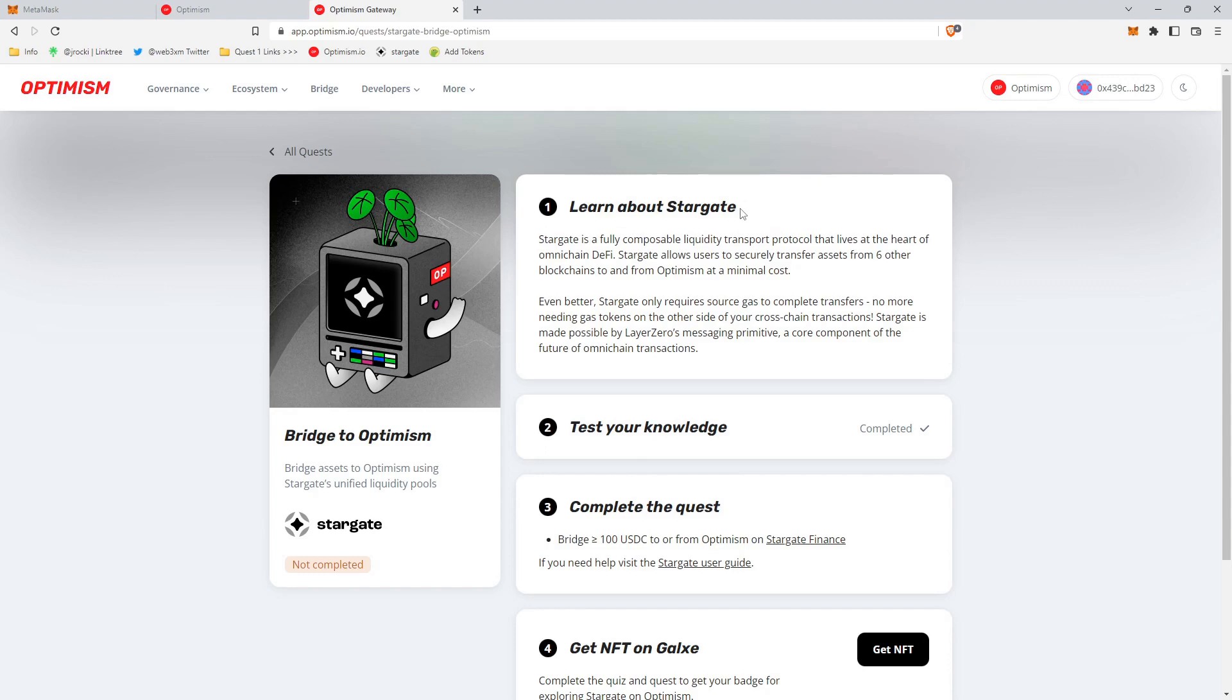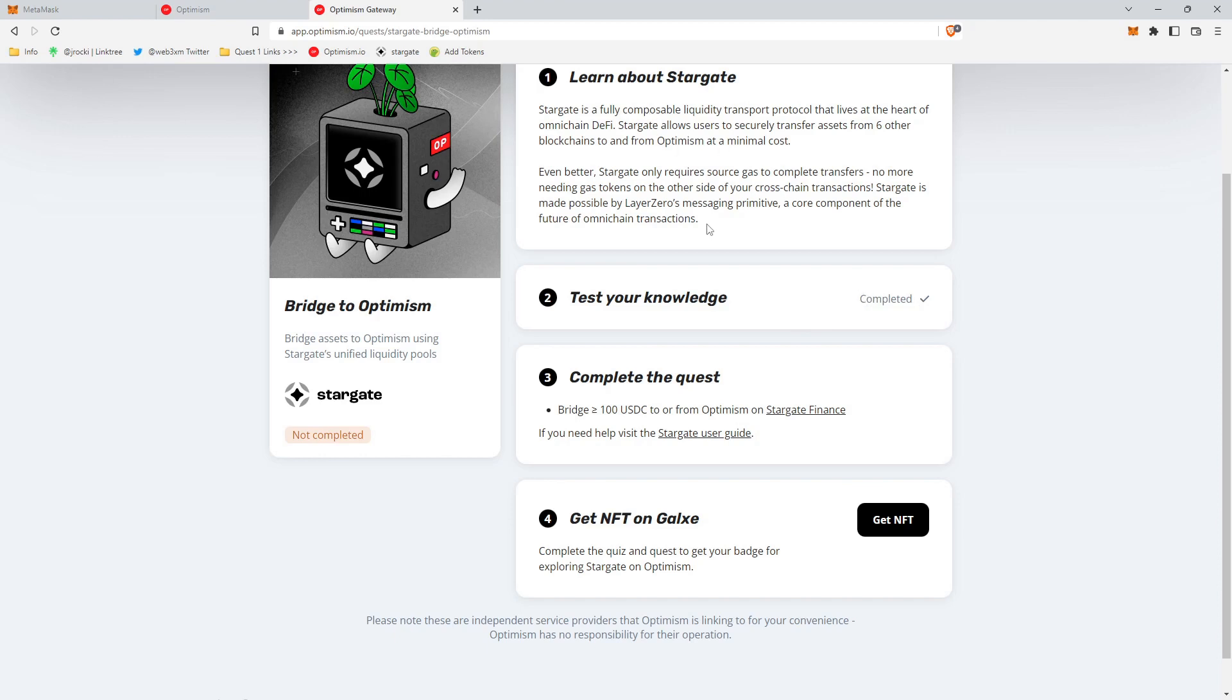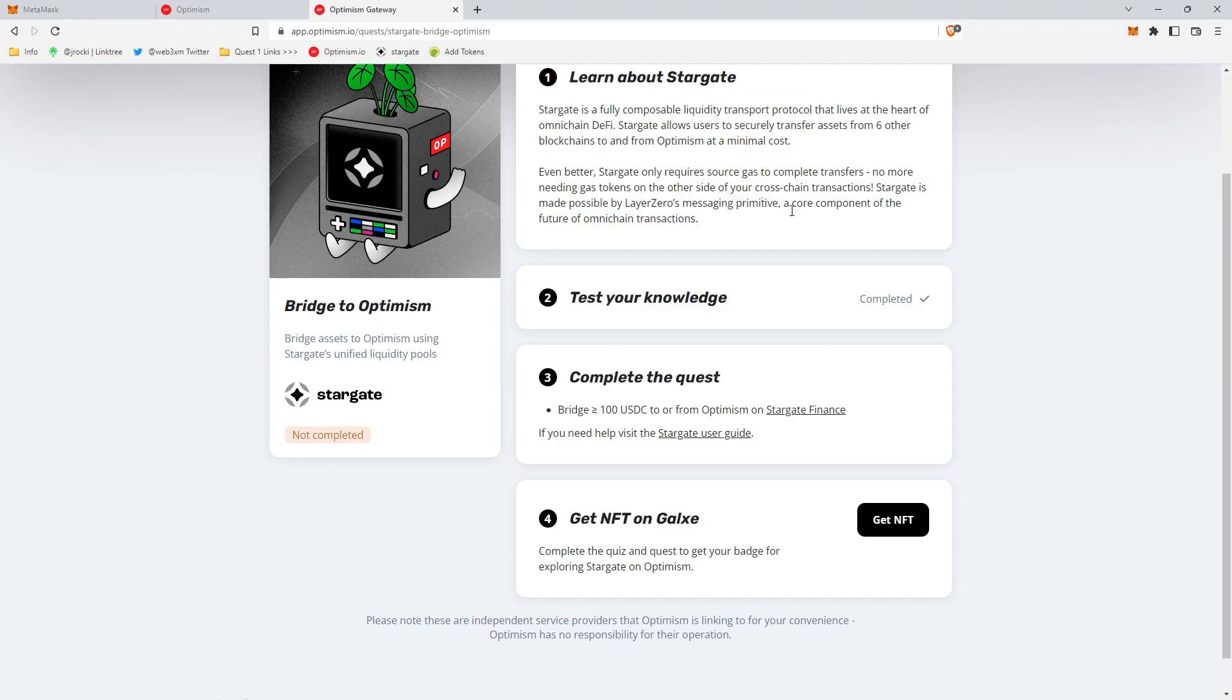And so essentially, Stargate is just a way to bridge Ethereum or other ERC-20 tokens from one blockchain to another blockchain. So the first thing that you'll do here is test your knowledge, which I accidentally already completed. But it'll give you a couple simple questions. The questions are pertaining to the information in these two little paragraphs. And then you go ahead and complete the quest.